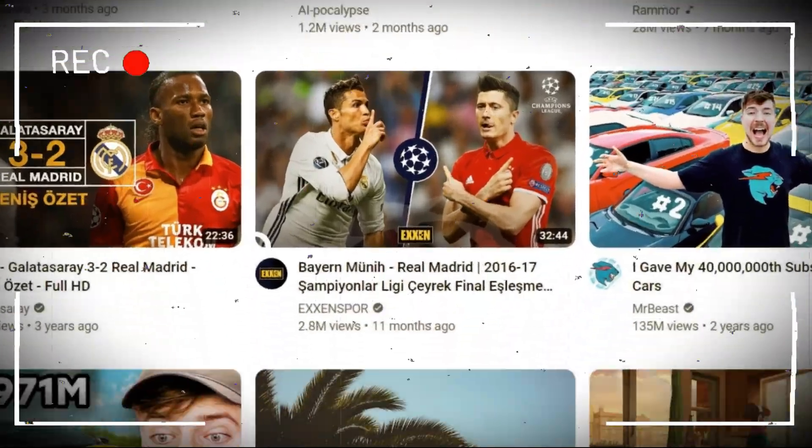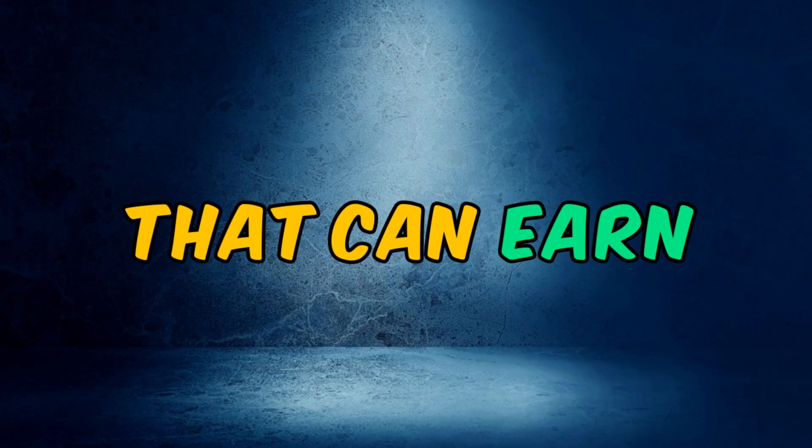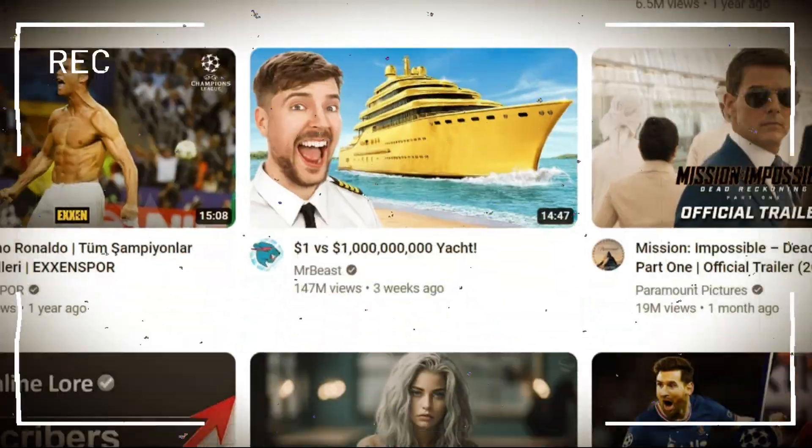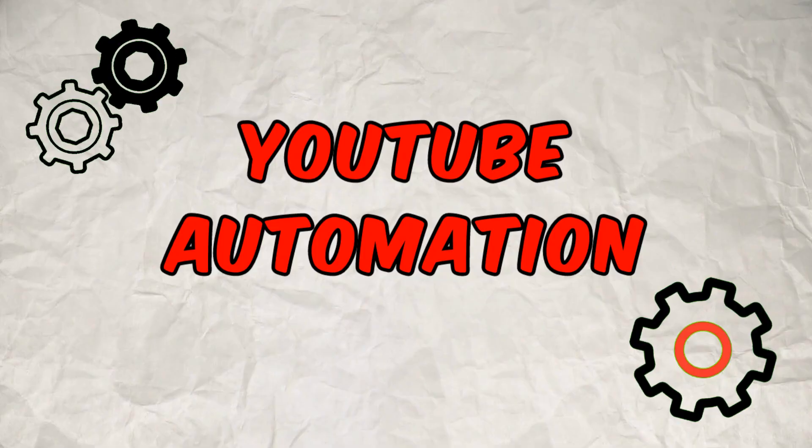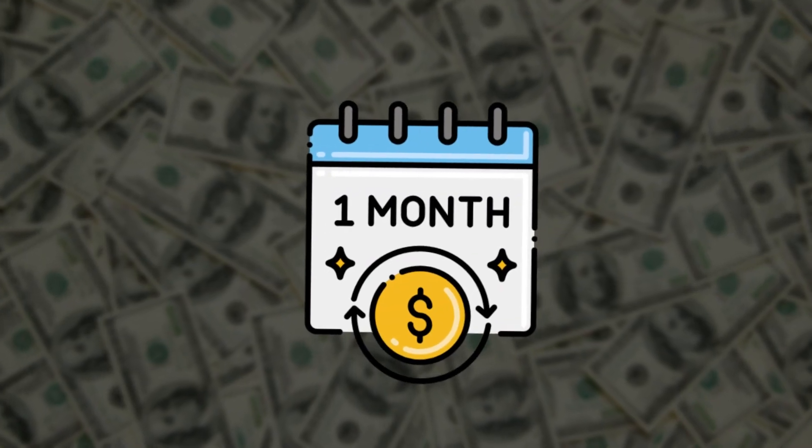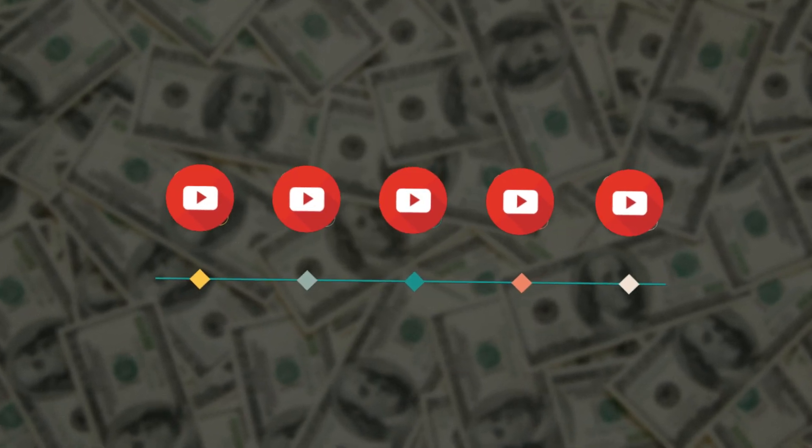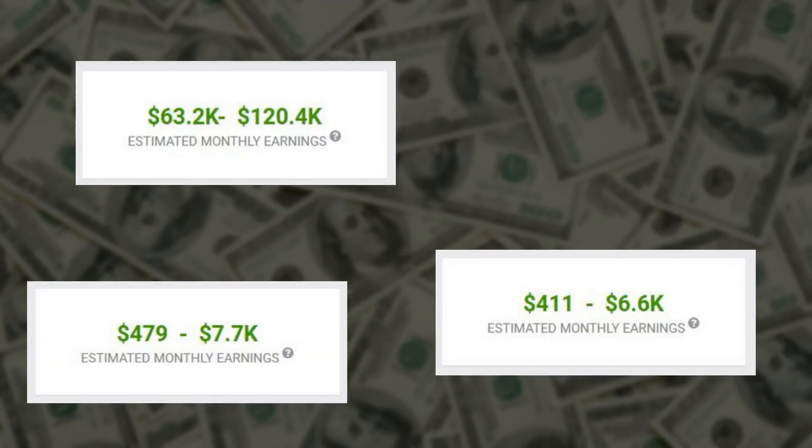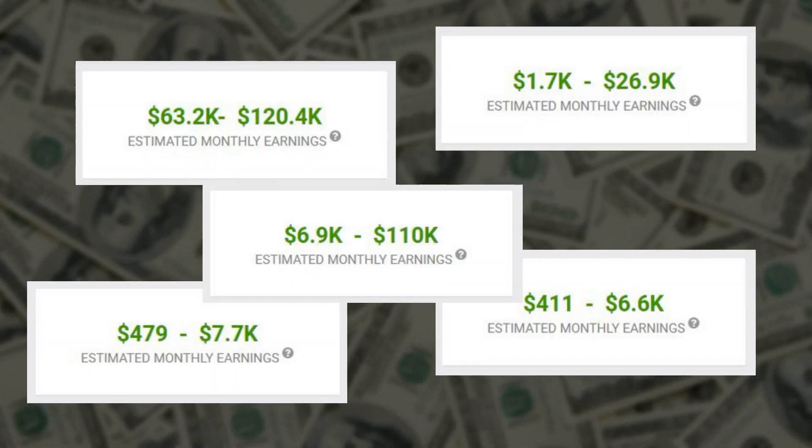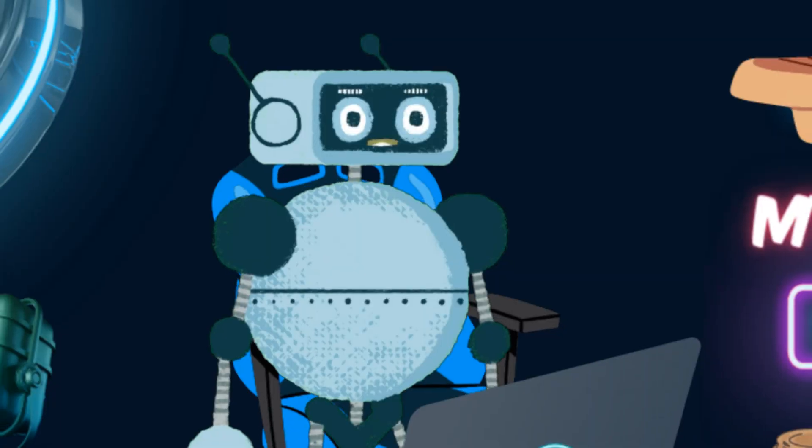As you may know, there are many channels that can earn good income from this platform with the help of YouTube automation. The monthly income of these types of channels on YouTube is from several hundred dollars to several thousand dollars.